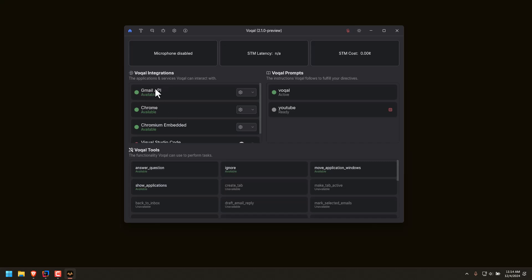For example, I have a Gmail API integration activated, which means that Vocal can actually read my emails. I have the Chrome integration activated, which means Vocal can see what's inside my browser on other tabs that I'm not currently looking at. And I have a Chromium embedded browser within Vocal, so Vocal can do its own things with searching the web and performing things autonomously without using your actual browser.